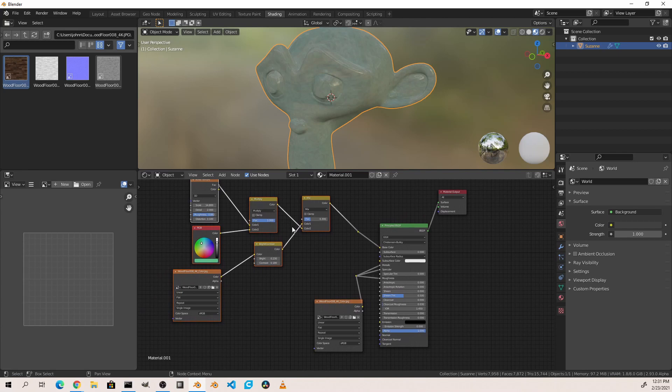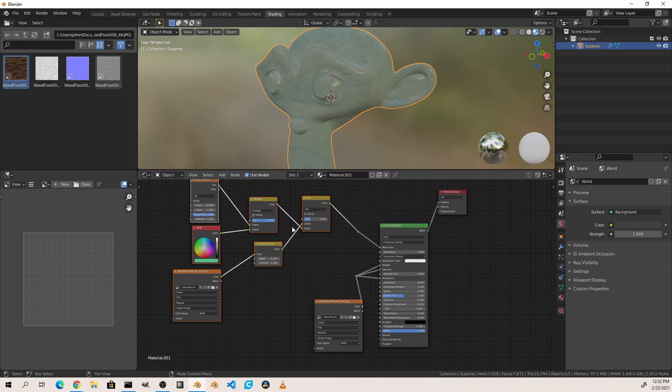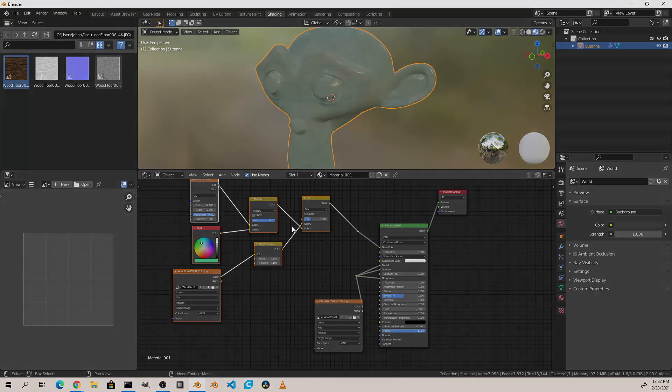I hope this overview gives you a jumping-off point for working with nodes in general. We're going to dive further into specifically building materials or using the compositor or the geometry nodes in other videos. So if you found this helpful make sure to click like and subscribe to the channel and I'll see you in the next video.